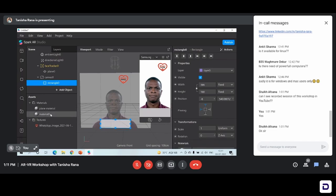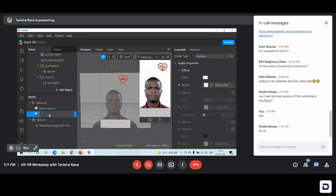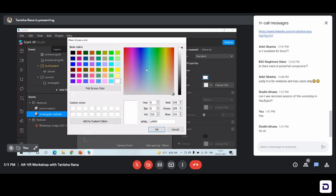A new material has been added in the assets panel — this was why I was telling you to simultaneously rename the material. I'll just rename it as 'rectangular material' because we already have the 'plane material.' And by default, any material when you add it to the studio is gray in color — you have to change the color according to your choice. We have a wide range of colors here to choose from.